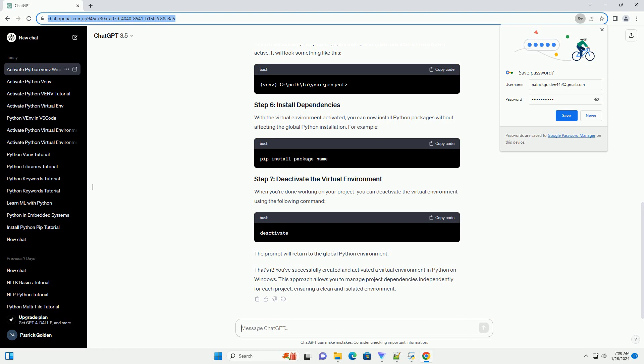With the virtual environment activated, you can now install Python packages without affecting the global Python installation. When you're done working on your project, you can deactivate the virtual environment using the following command. The prompt will return to the global Python environment.